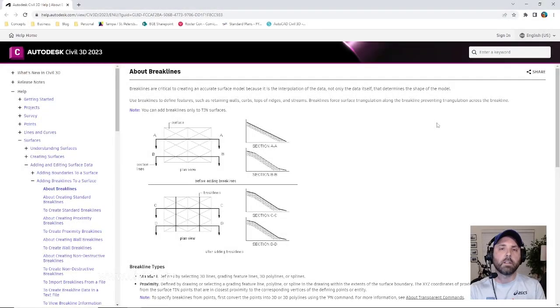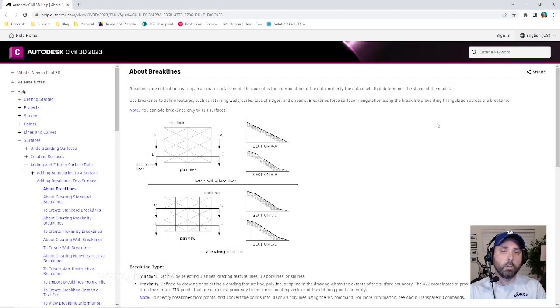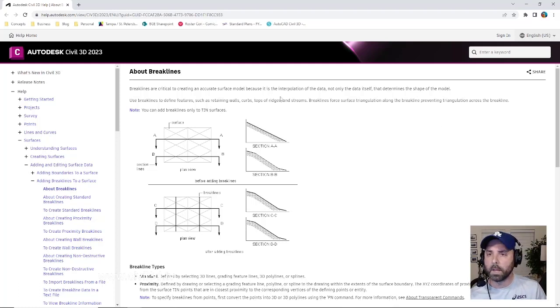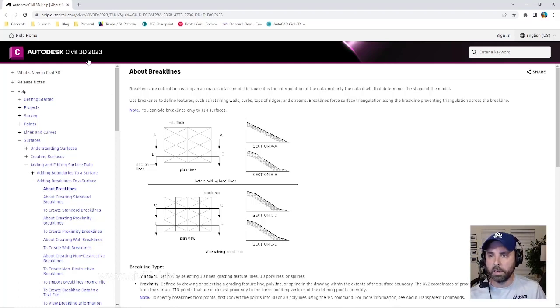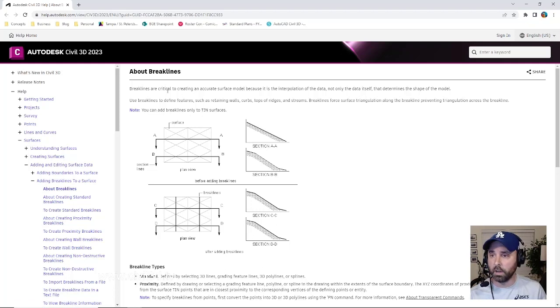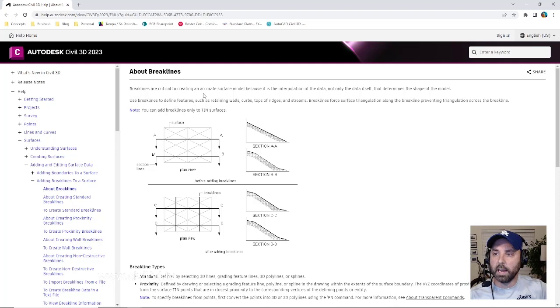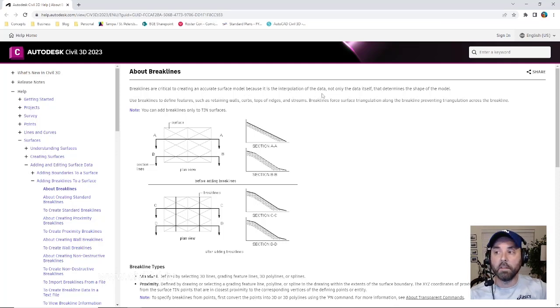In this lesson we're going to be discussing brake lines. Now you might be asking yourself what exactly are brake lines? Well, within the Autodesk Civil 3D 2023 documentation, we have a definition here that says that brake lines are critical to creating an accurate surface model because it is the interpolation of the data, not only the data itself that determines the shape of the model.